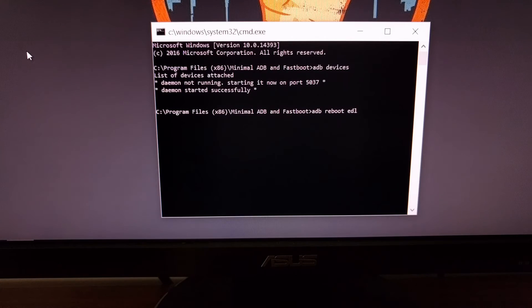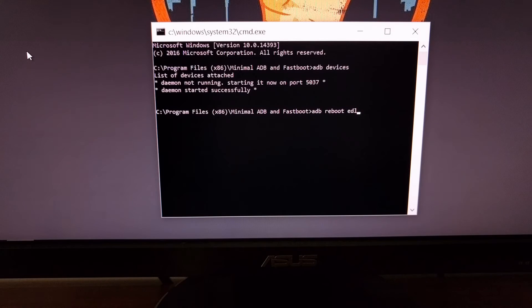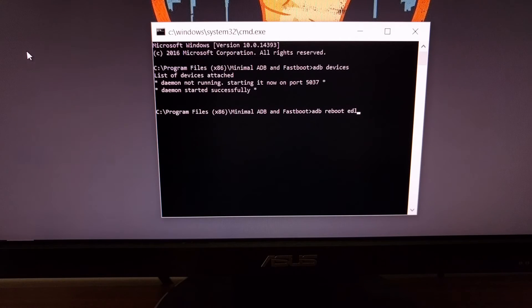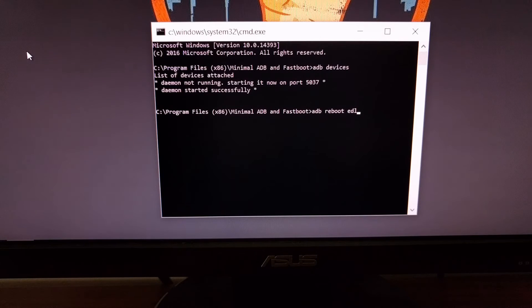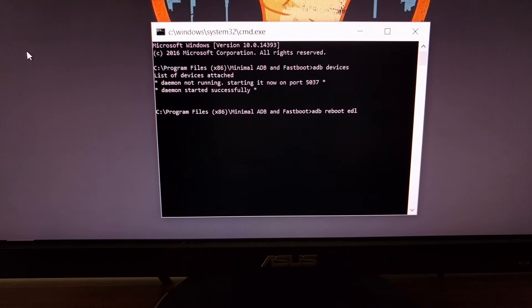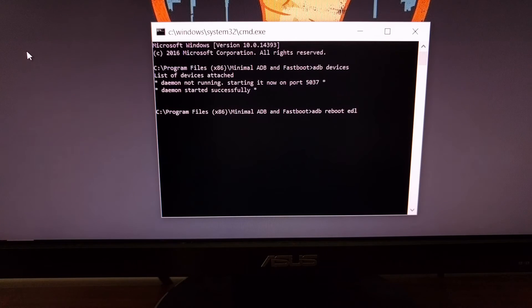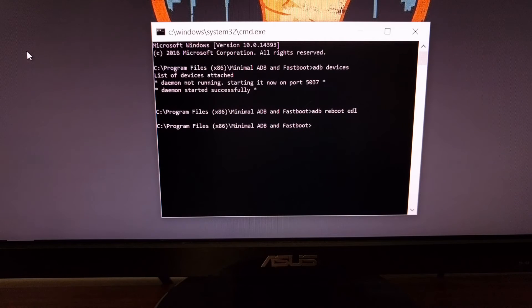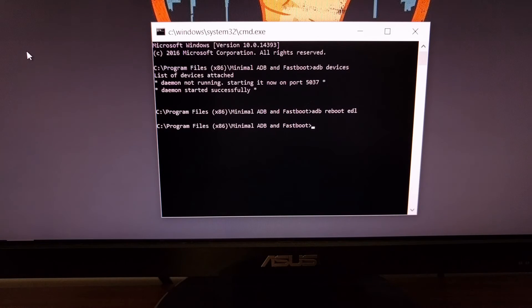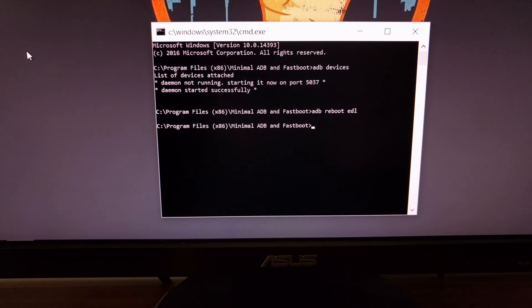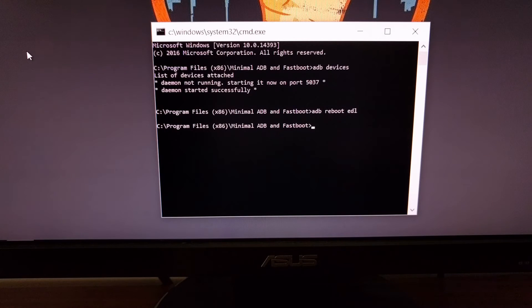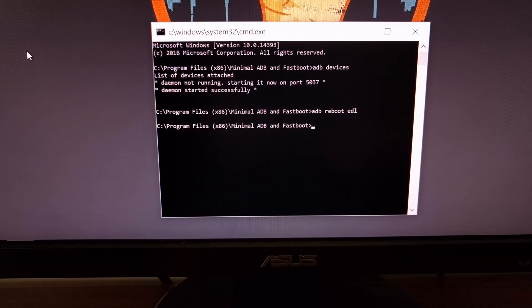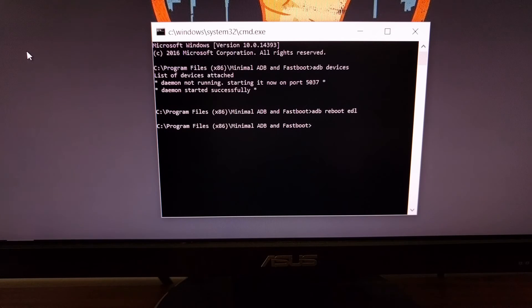Then you're going to need to go back into the command prompt and type the command 'adb space reboot space edl'. Once you type all that, just go ahead and press enter and you're going to see your Redmi Note 3 Pro reboot and go to a black screen.